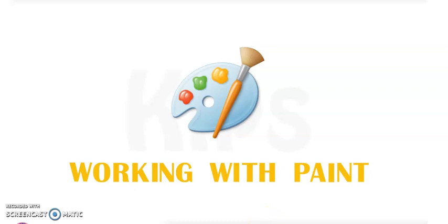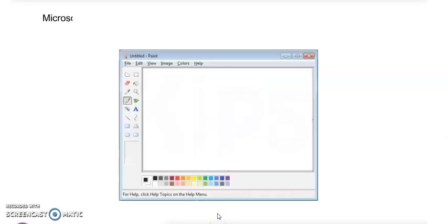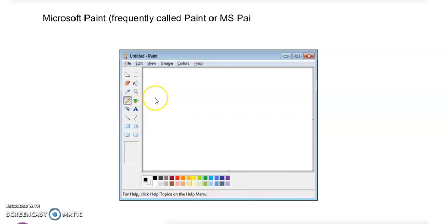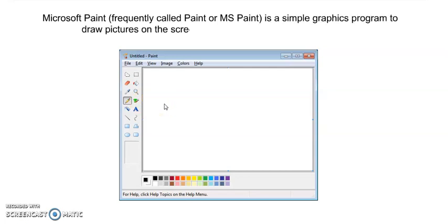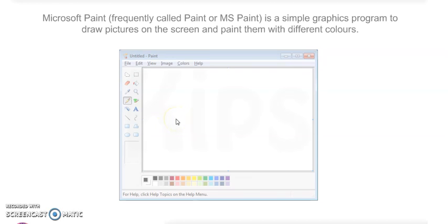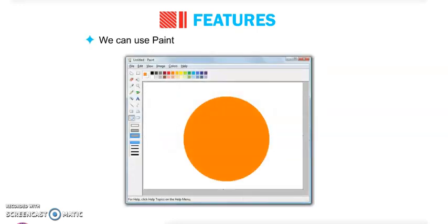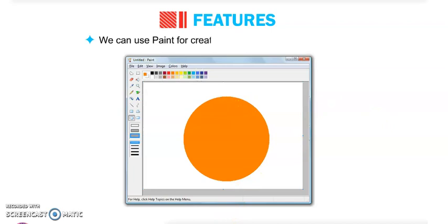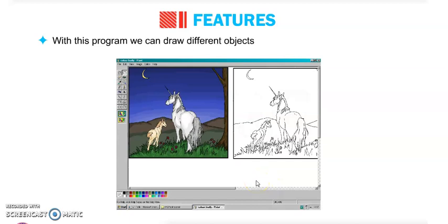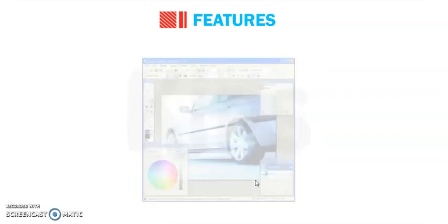Start reading with me. Microsoft Paint, called MS Paint, is a simple graphic program to draw pictures on the screen and paint them with different colors. It's a graphic program. In this, we can draw and paint different shapes and different types of pictures. We can use Paint for creating, editing, and painting pictures. With this program, we can draw different objects like pictures, cartoons, and maps.